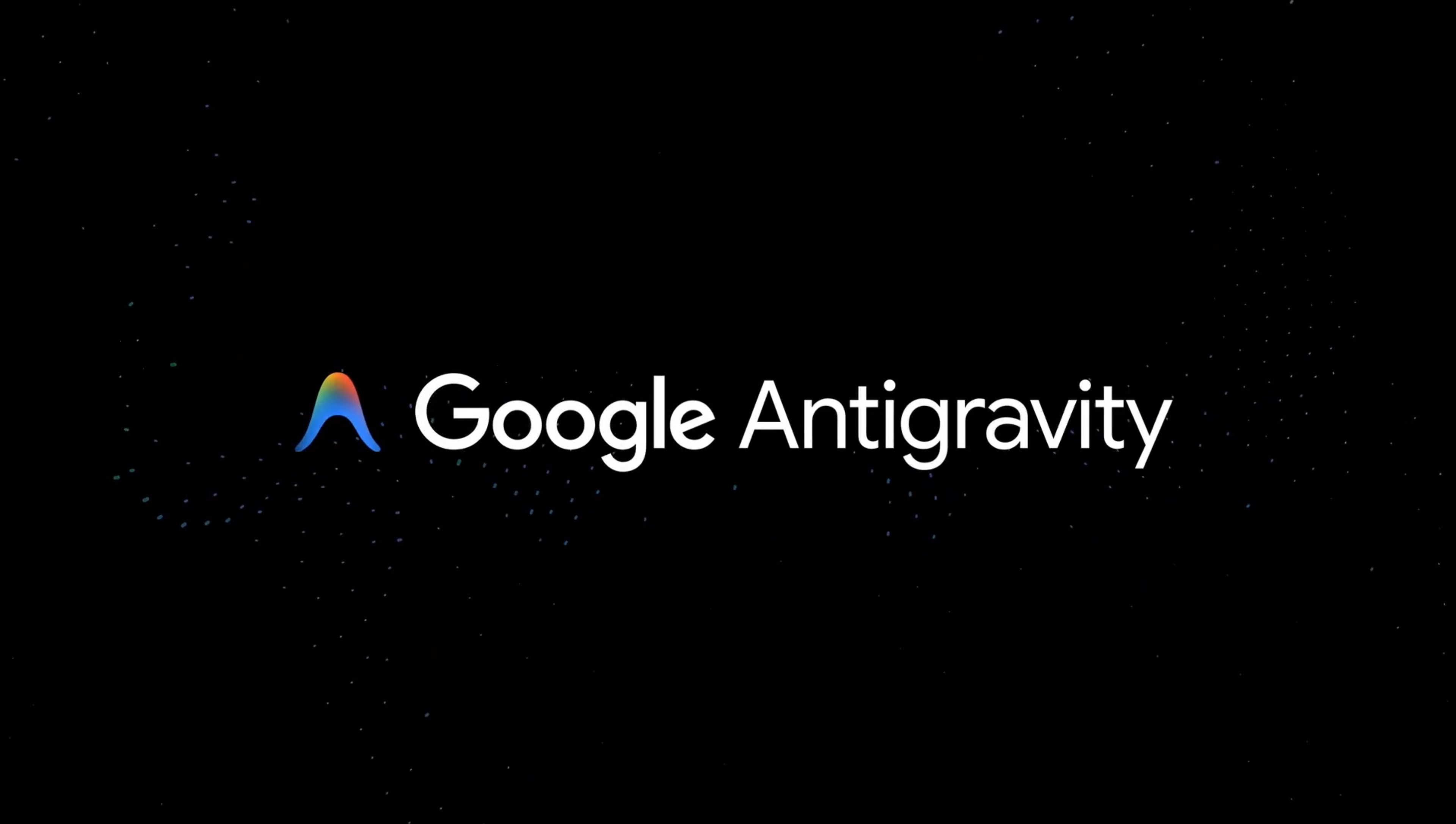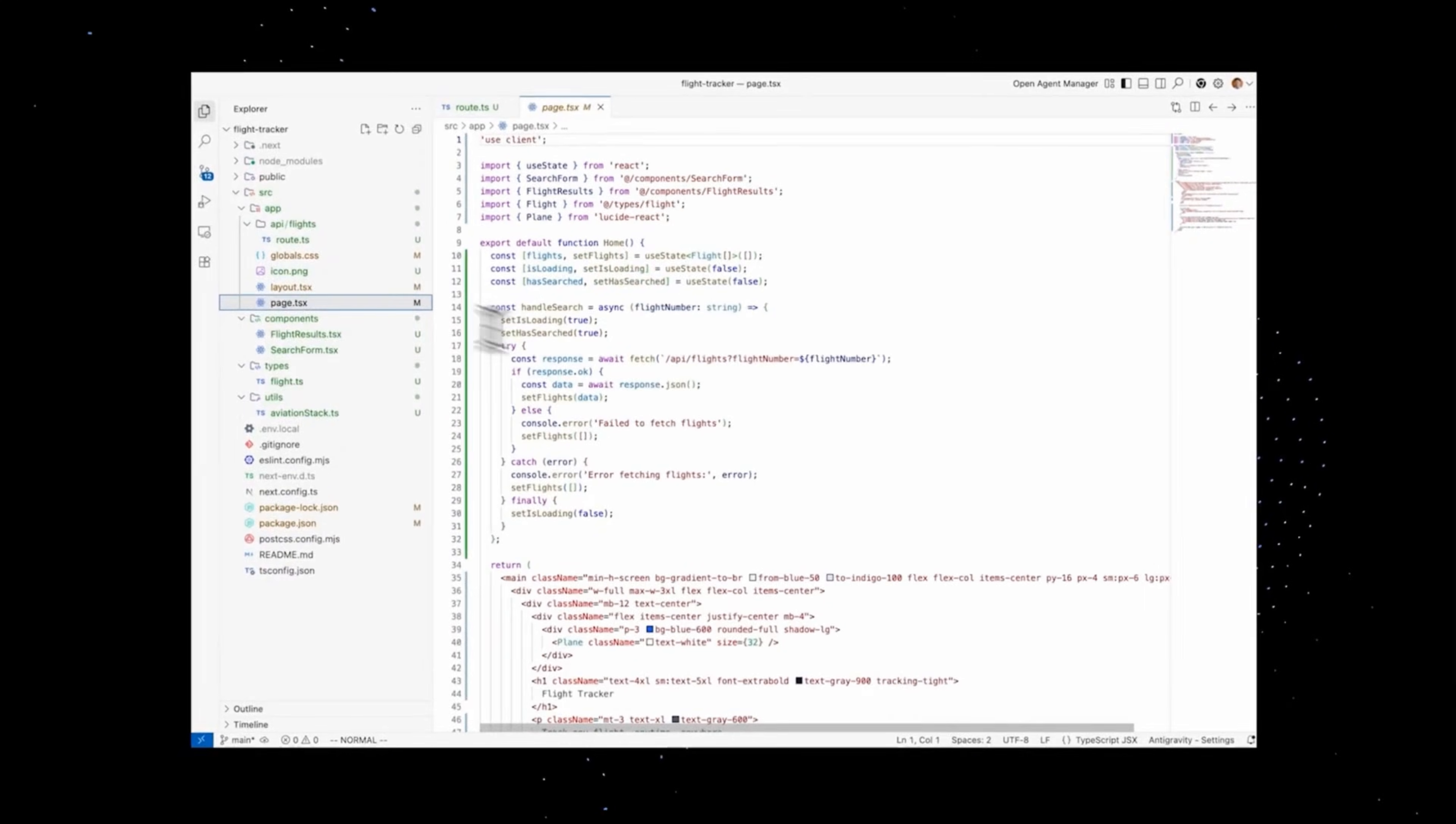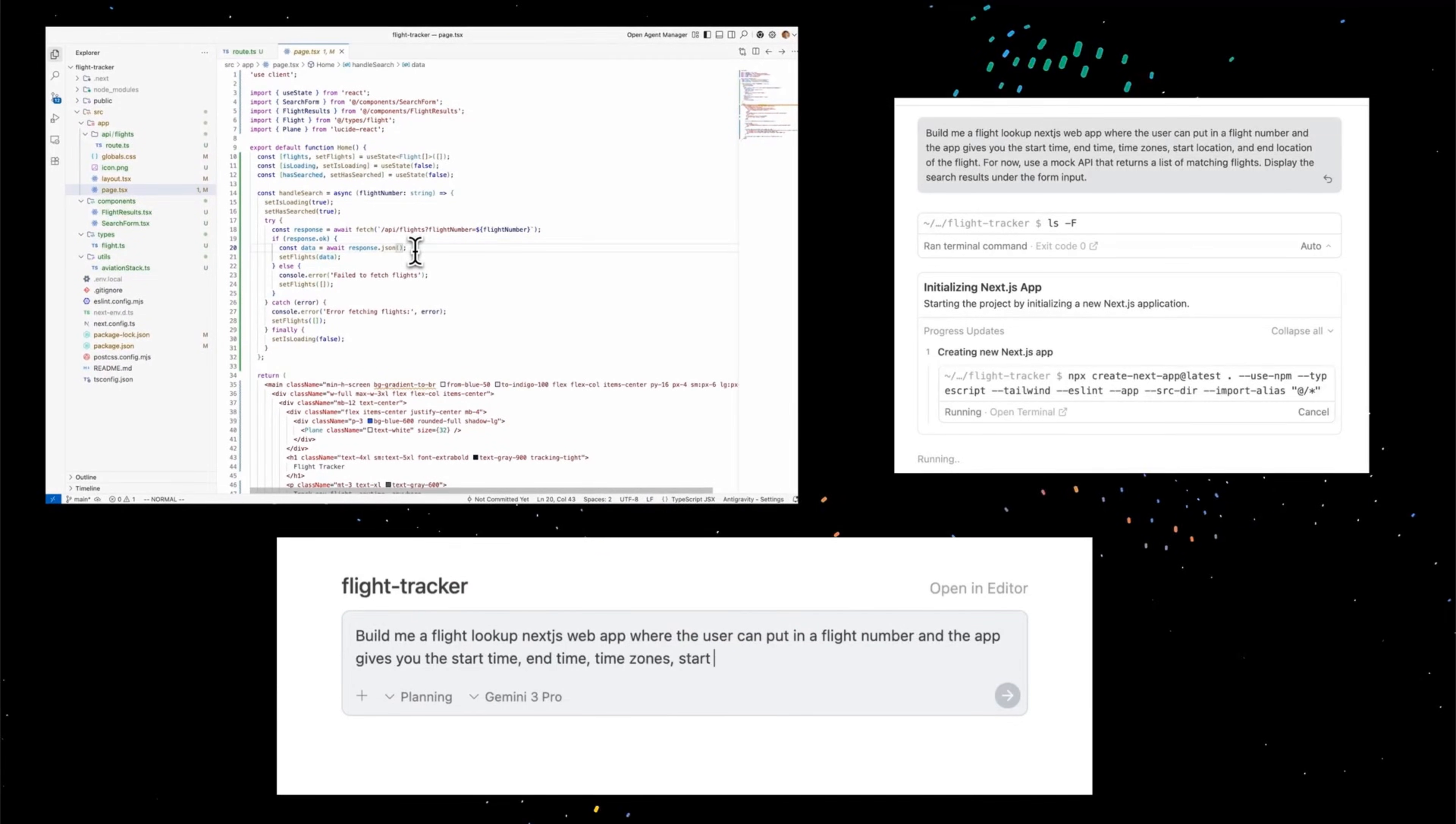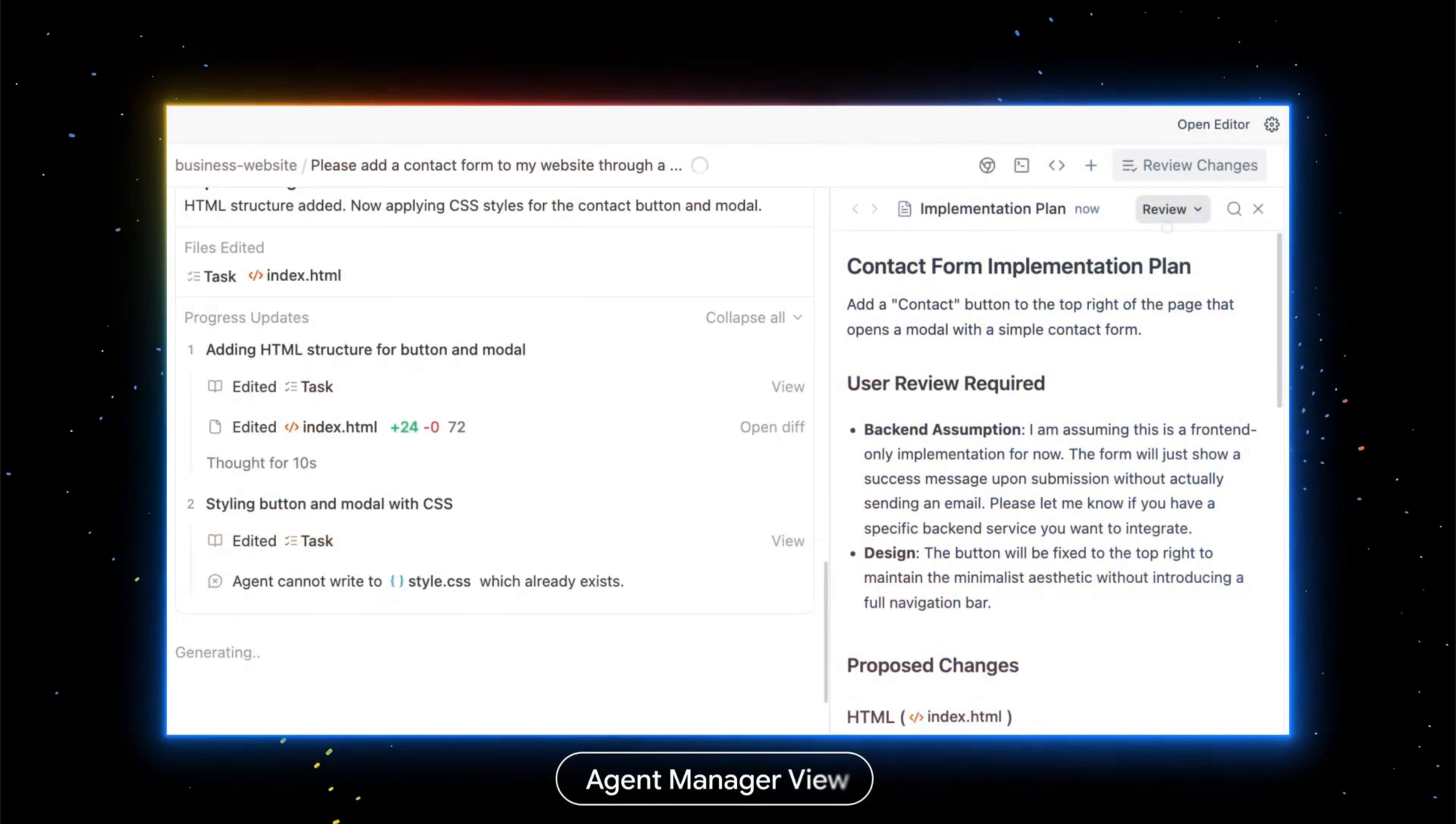First things first, what is Google Anti-Gravity? It's a new agentic development platform, designed to manage autonomous AI agents that can plan, code, and deploy software for you.